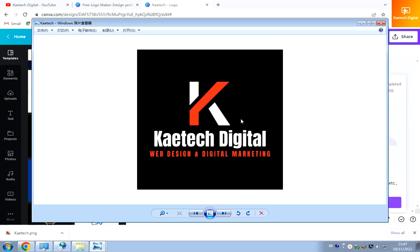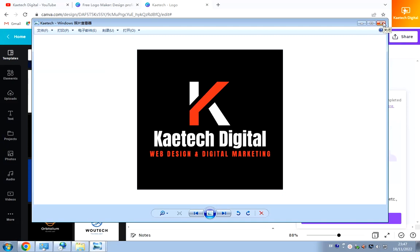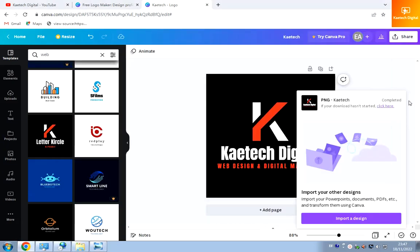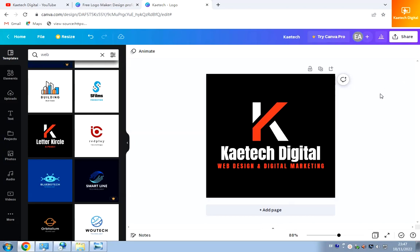I can click on it to see what I downloaded. This is how you can create a logo for yourself, your business, or even for clients. A lot of people use this website to design logos for their clients and charge good money for it. Thank you for watching — see you in the next video. Don't forget to like and subscribe!